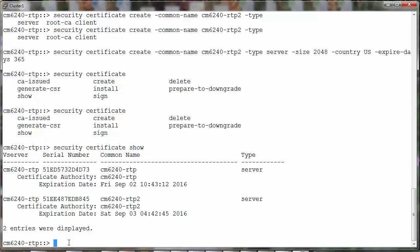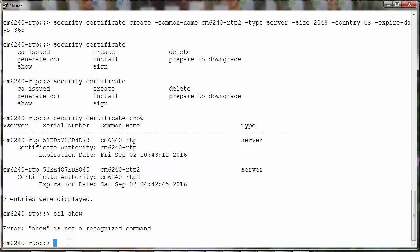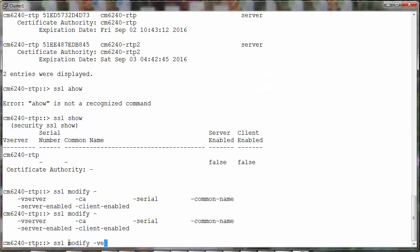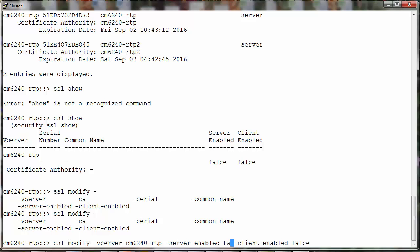Note that even after creating the certificate, the SSL services would not be enabled. We will have to go in and enable it explicitly. So we'll do an SSL modify. Yes, and make sure the server enabled is changed to true.